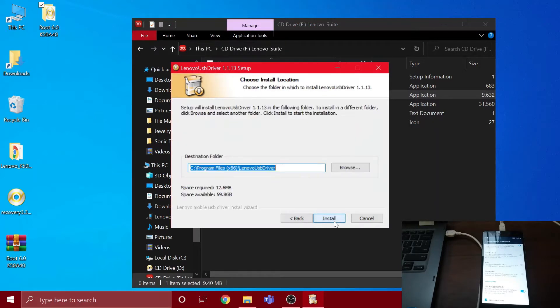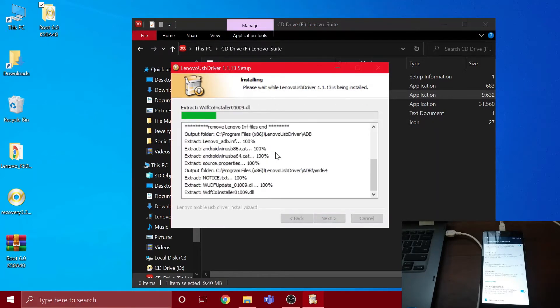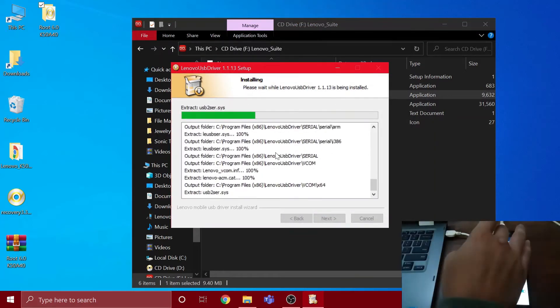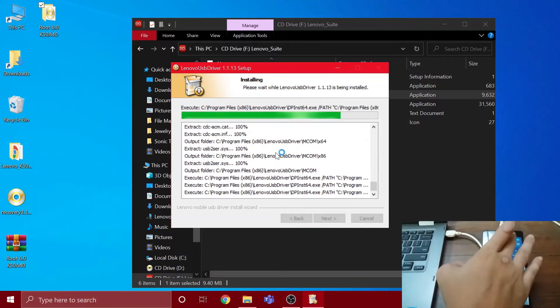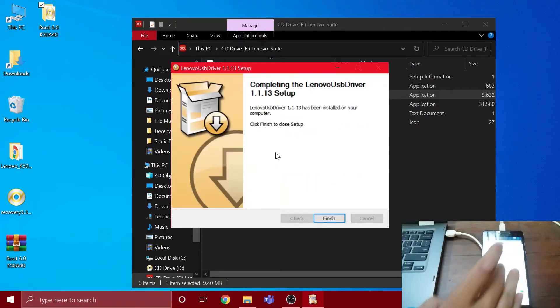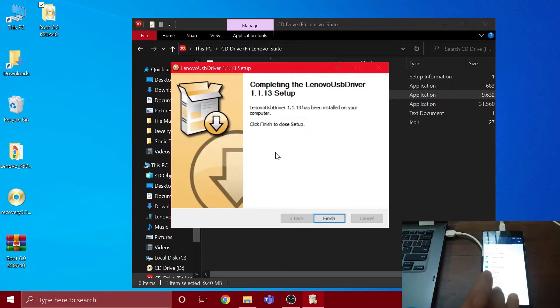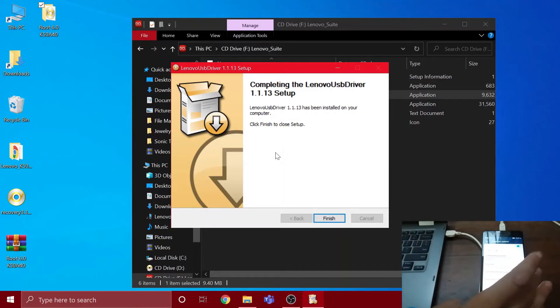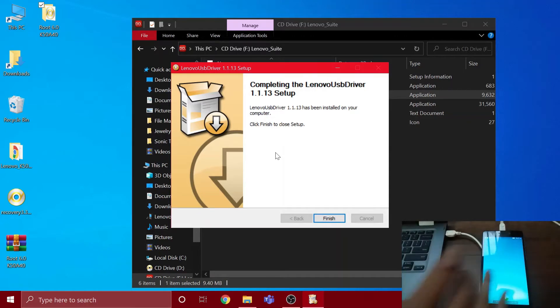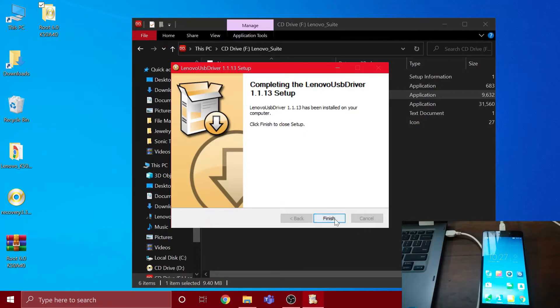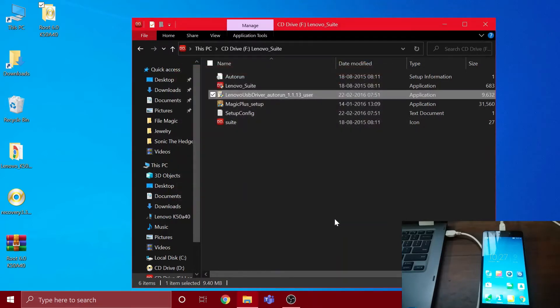Then you're gonna have to go to your Settings app on your phone and go to Developer Options and enable OEM unlock. After that is done, you can close everything. After this is installed, just click finish and we are good to go.